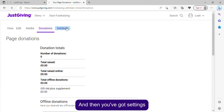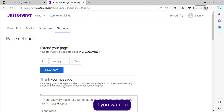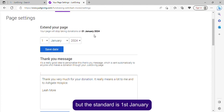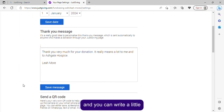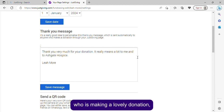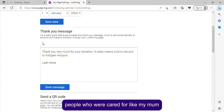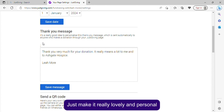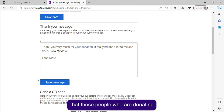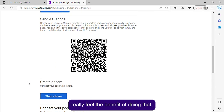Under 'Settings,' you can extend your page if you want — the standard end date is the 1st of January. You can also write a little thank-you message that will be sent to anyone who makes a donation. For example, you could say that your mum was cared for at the hospice and this money will go towards people cared for like her — just make it personal so donors really feel the benefit.